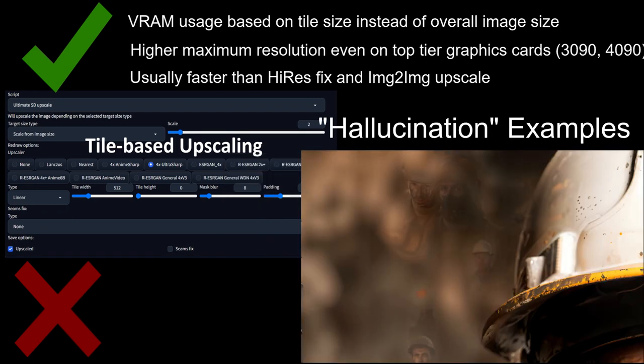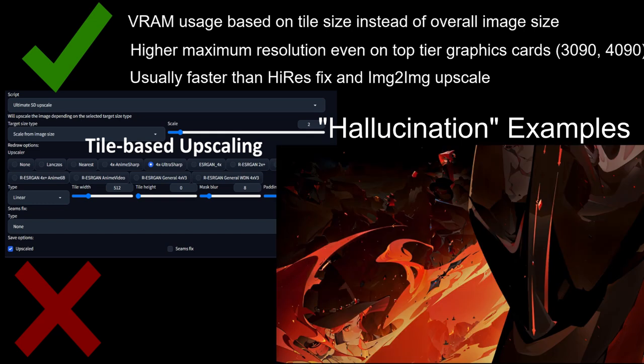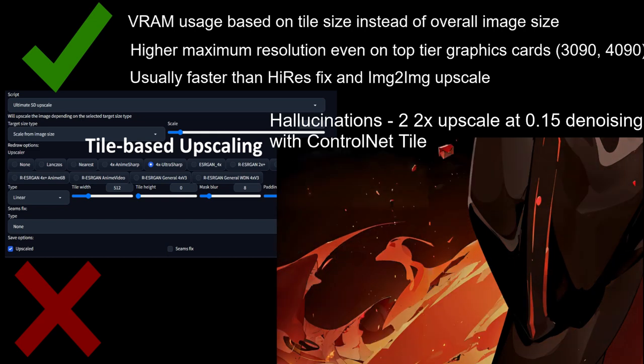Previously, the biggest issue with Tile-based Upscaling was that a single prompt was applied to each tile individually, which led to poor results, often referred to as hallucinations, for tiles not matching the prompt. While ControlNet Tile reduces this issue a lot, it does not completely solve it, and you can still get weird stuff showing up if you aren't careful.